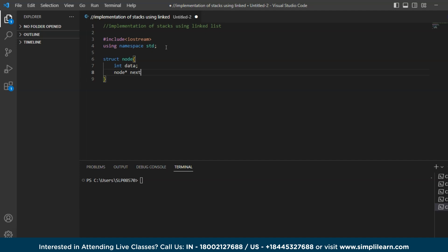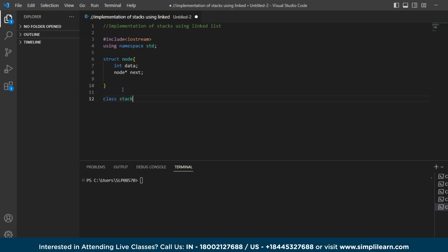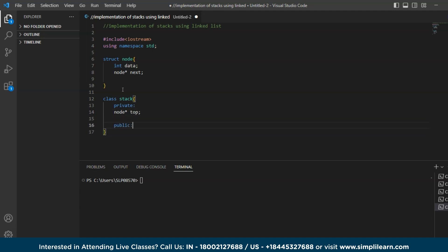Next we will define the stack class. The stack class has a private member variable `top` that will point to the top of the stack — declared as `Node* top`. Then we create a public constructor that initializes the top of the stack to null, so `top = null`.